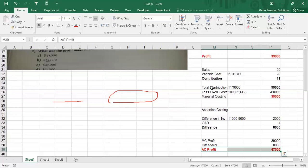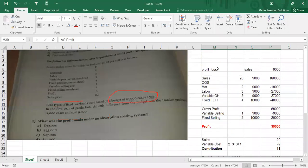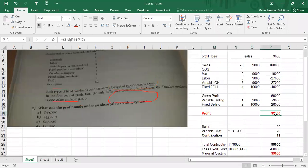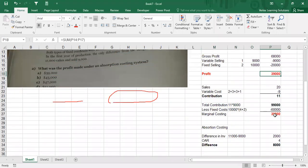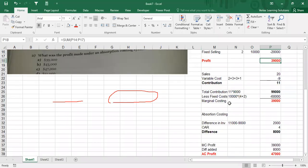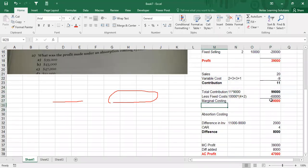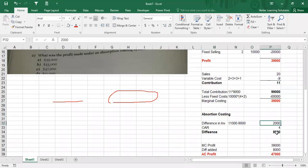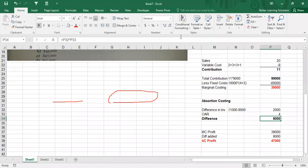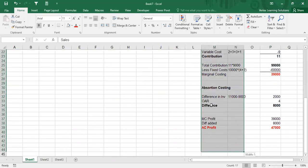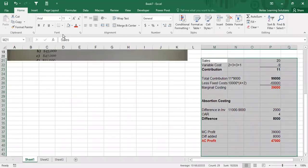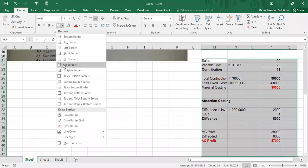So this is one way of doing it. Like I said in the beginning, I would first do it the long way, and then show you how to do it in exam. In the exam, you should always first find out the marginal costing profit, and then make the adjustment to absorption costing. So $47,000 should be the answer.